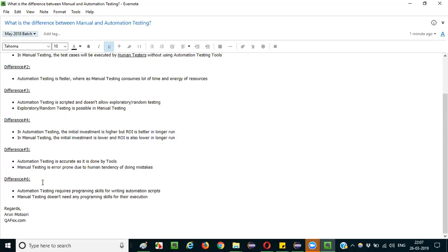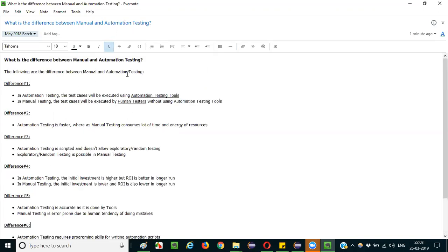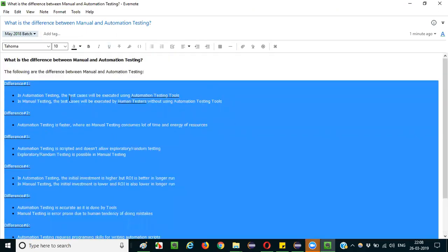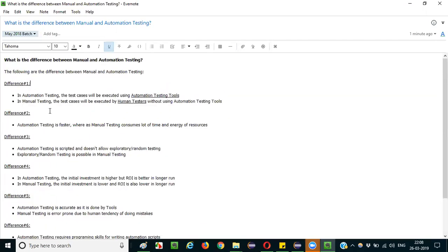The sixth and last difference is that automation testing requires technical or programming skills for writing automation scripts. You have to learn a programming language like Java or another language to write automation code, which needs to be written with expertise. Whereas manual testing doesn't require any programming skills. These are the six differences you can mention when this type of question is asked in interviews — it will add a lot of value to your answer.